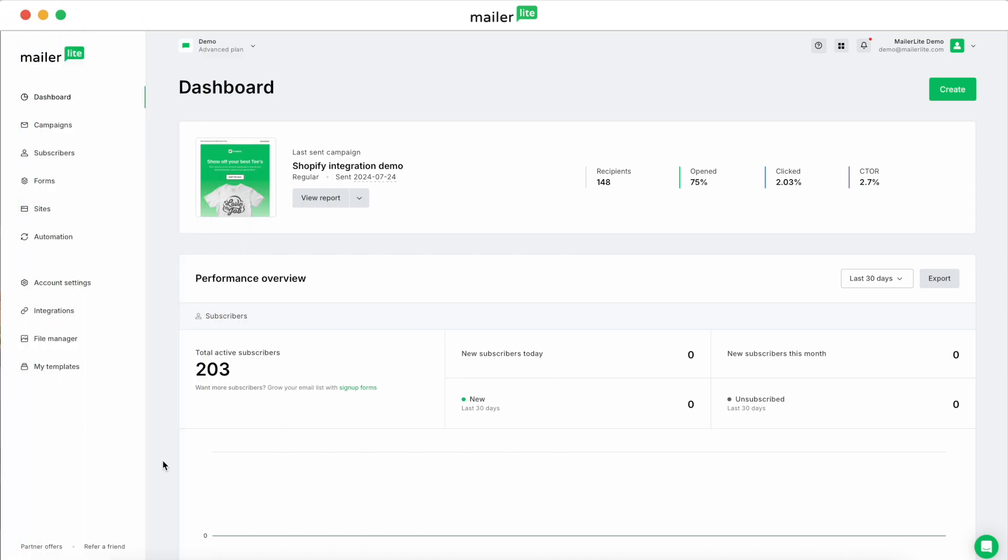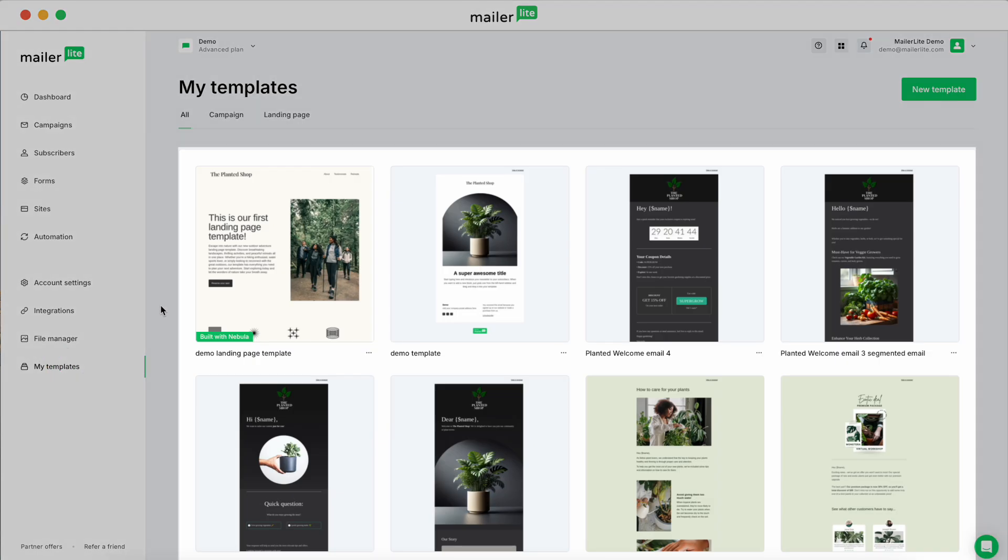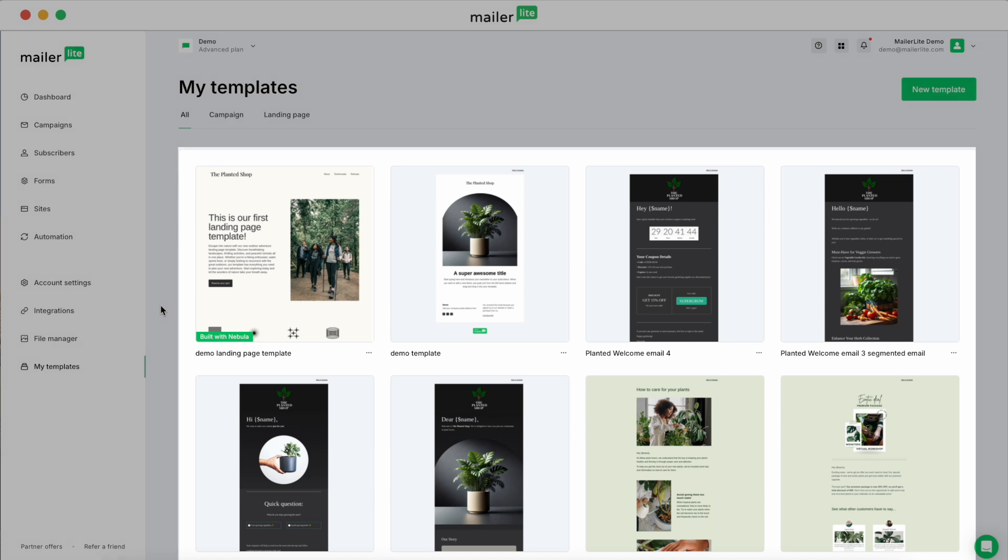So let's start in the MailerLite dashboard and we're going to head over to the My Templates page in the left sidebar. You can see here that we've created a few templates already.